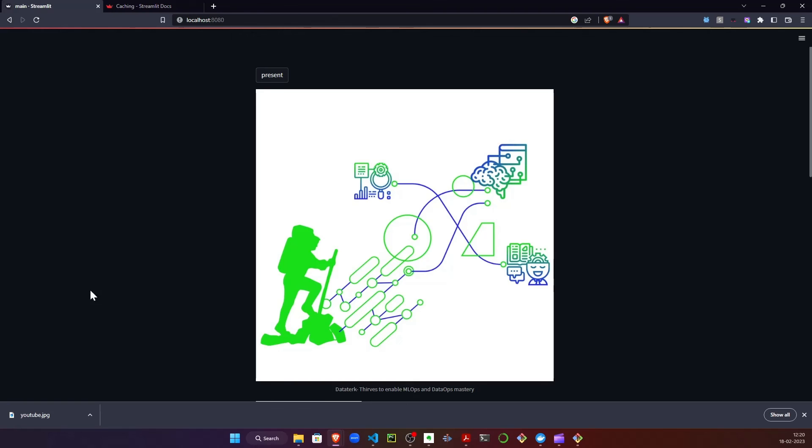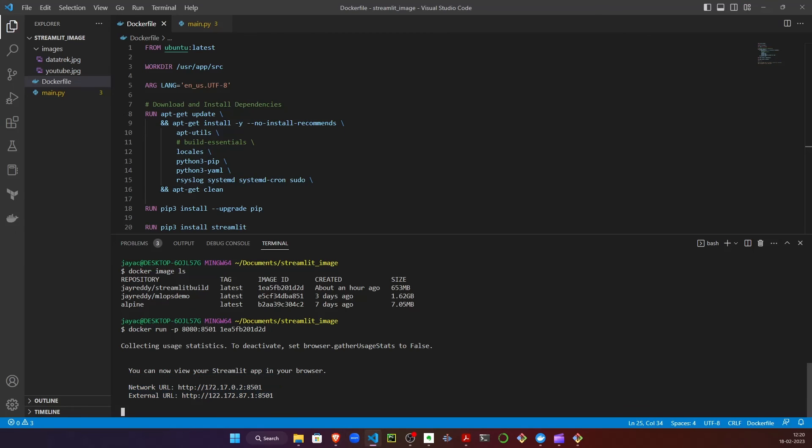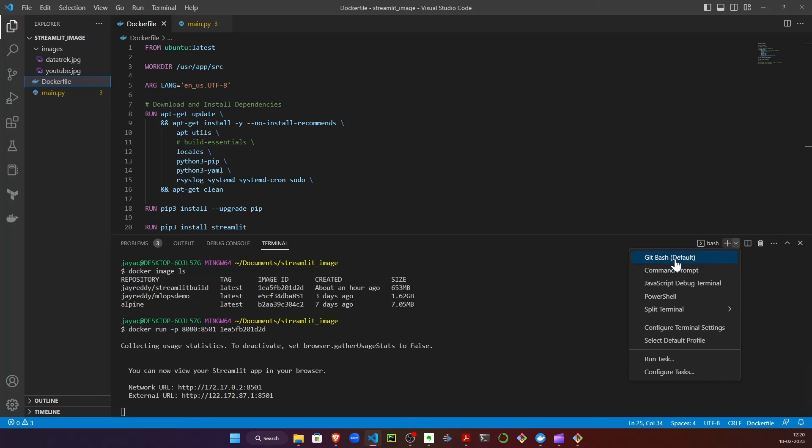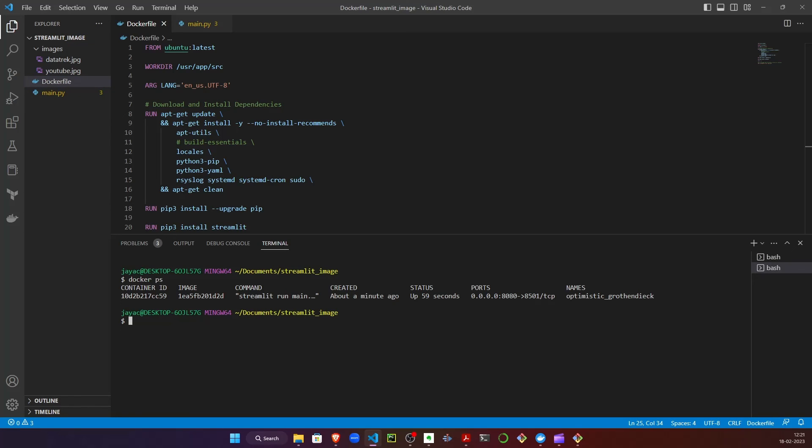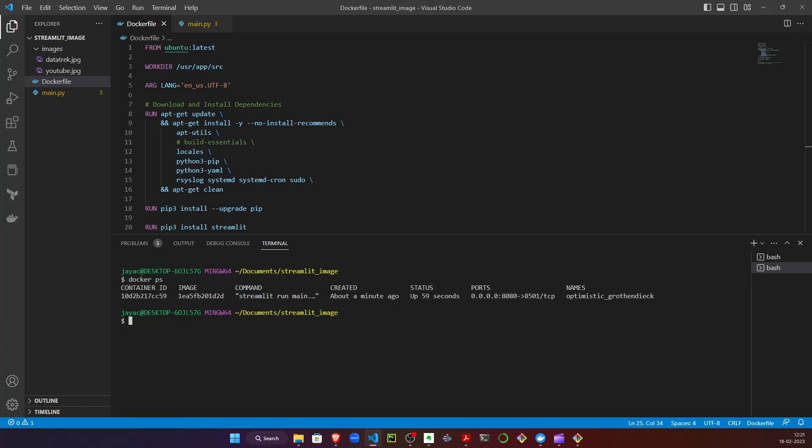Let's see if we can list the Docker container. Let's run docker ps. Yes, we have a running Docker container and it's running the default command 'streamlit run main.py', and it started just a minute ago.